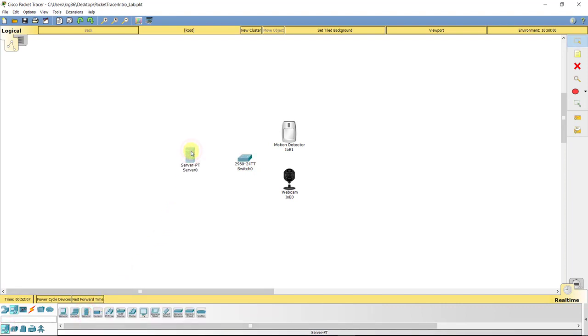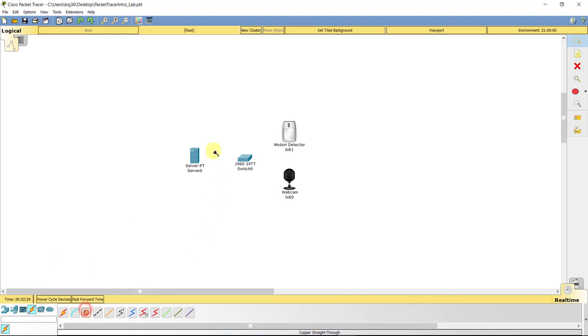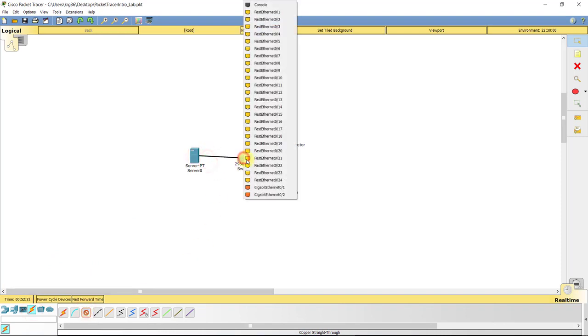So I'm going to go back to end devices here, click generic, and just drop it in here. Now we can connect these guys. That's not going to be a problem. And to connect these, all we've got to do is just use a standard straight through Ethernet cable.